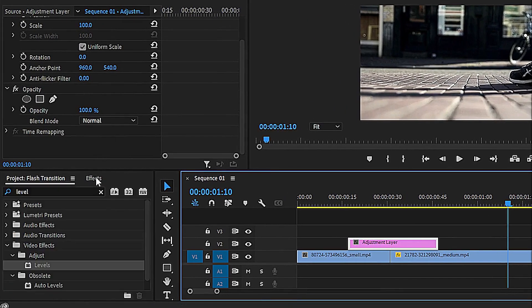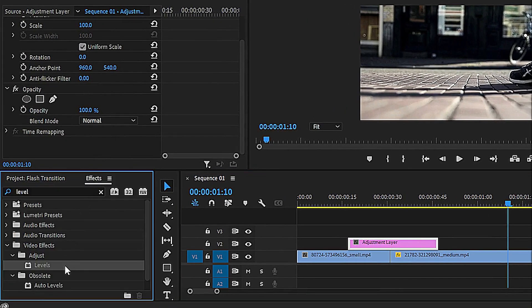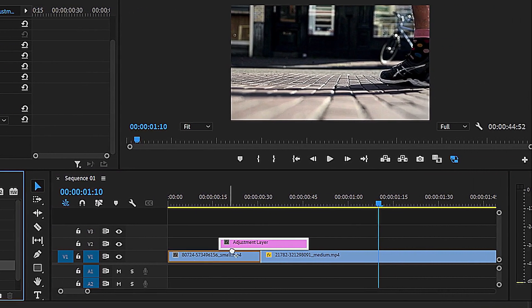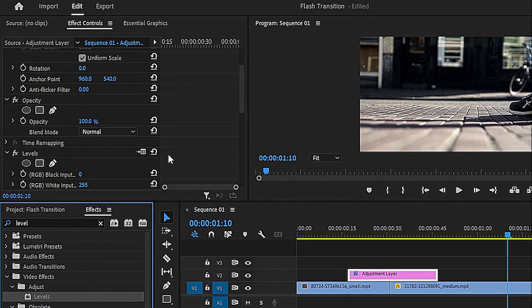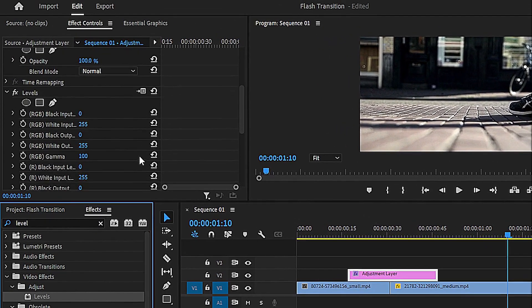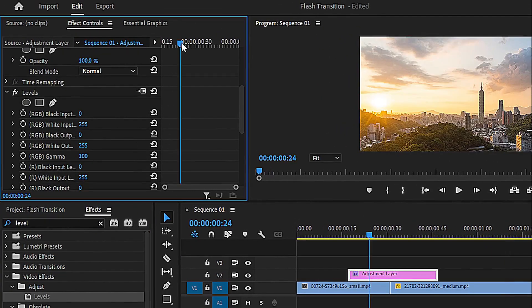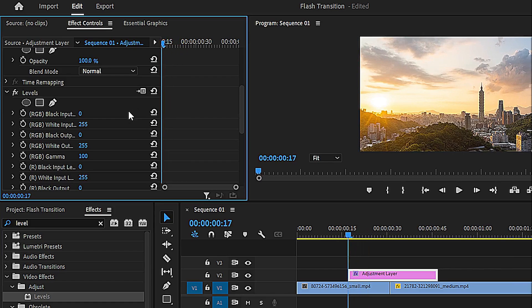Next, go to the Effects panel, search for Levels, and drag it onto the adjustment layer. In the Effect Controls panel, at the start of the adjustment layer, click the stopwatch next to RGB white input level to create a keyframe.